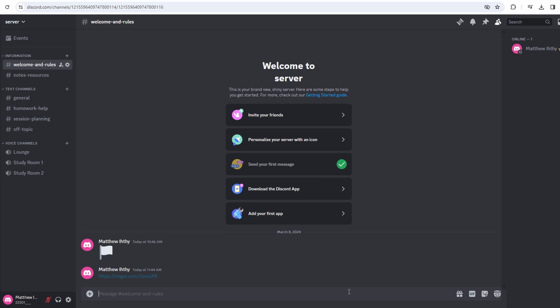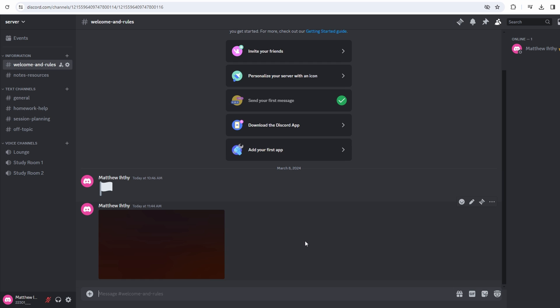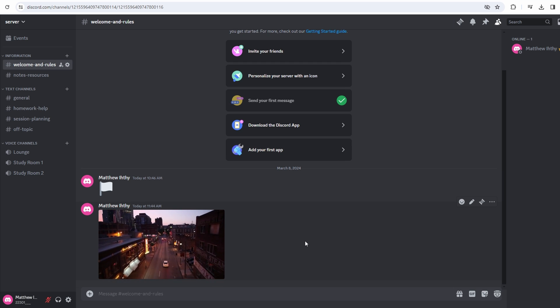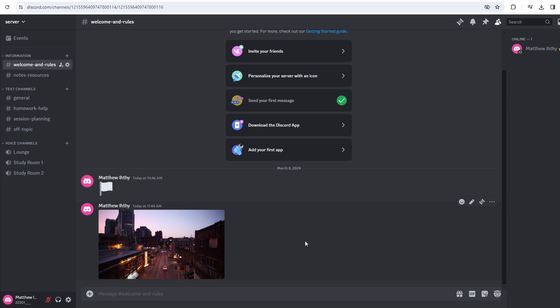Discord will automatically display the video, allowing users to view and play it directly within the chat.